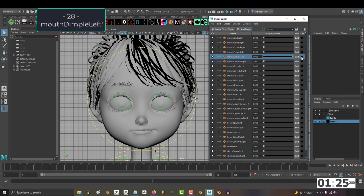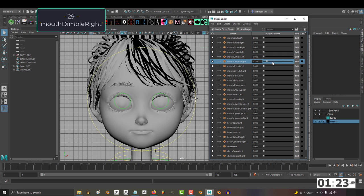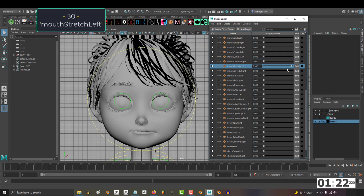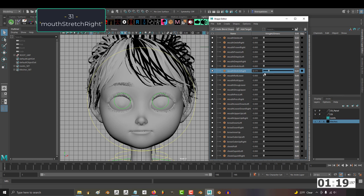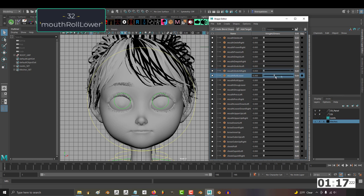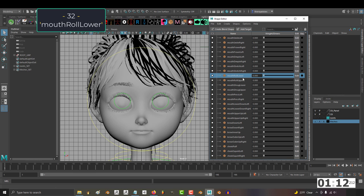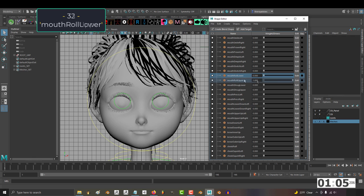28, mouth dimple left. 29, mouth dimple right. 30, mouth stretch left. 31, mouth stretch right. 32, mouth roll lower. This key just brings the mouth up, and it's meant to be activated together with the key right under it, which is mouth roll upper. If you have both of them on, you can tell they're meant to function at the same time. 33, mouth roll upper.